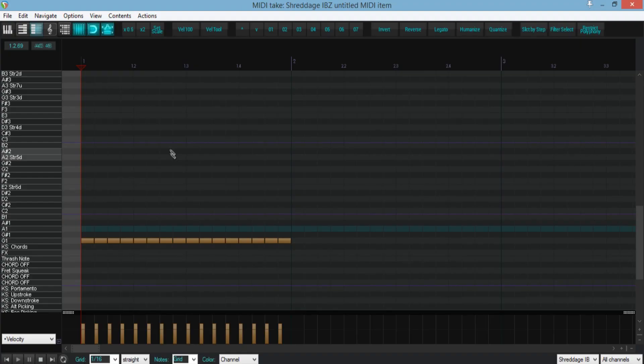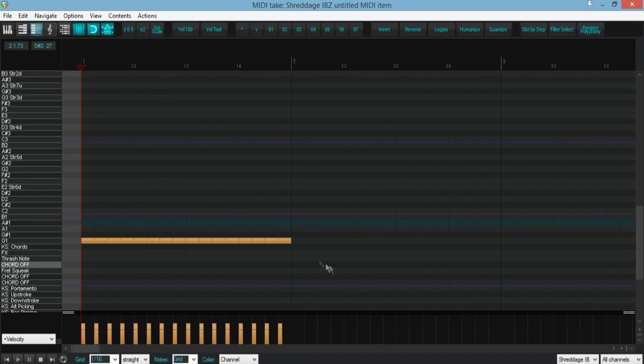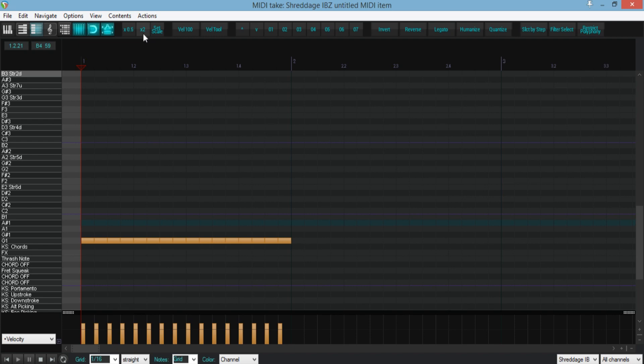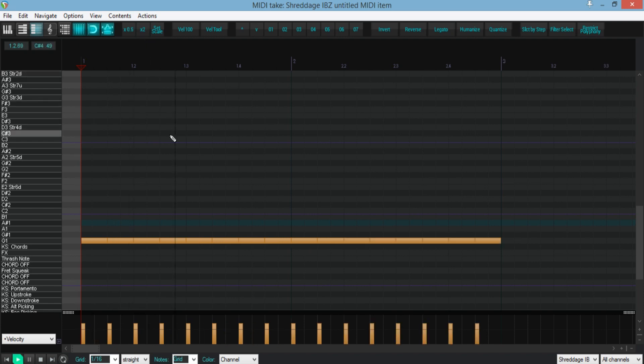These buttons should be somewhat straightforward. They basically just scale note length by value. Mildly useful for writing when you're deciding whether you want tremolo picking or just eighth note strumming. Credit goes to MPL for these scripts.